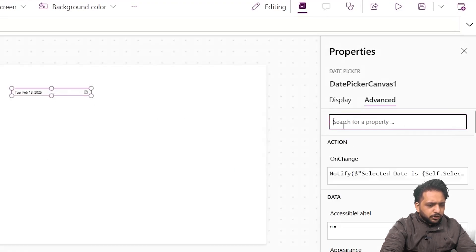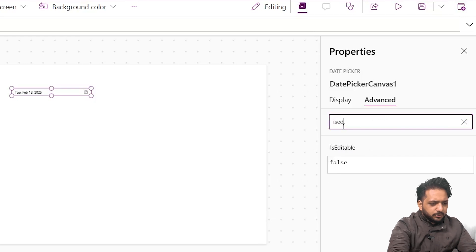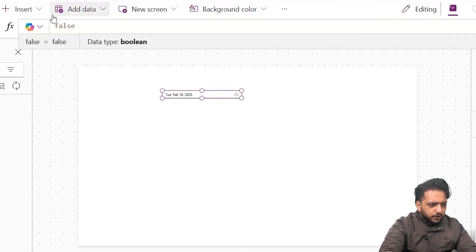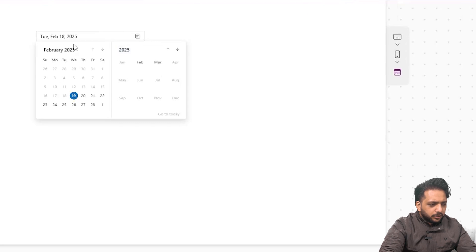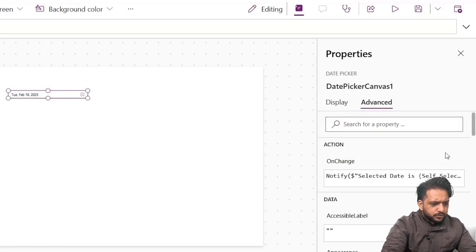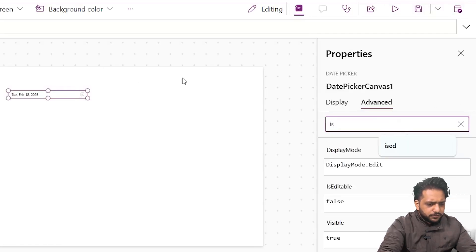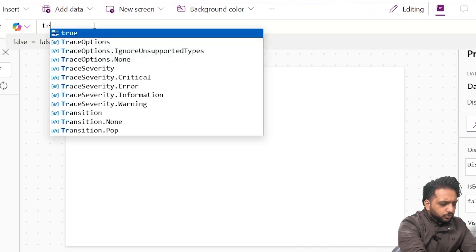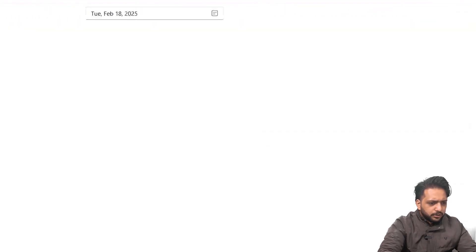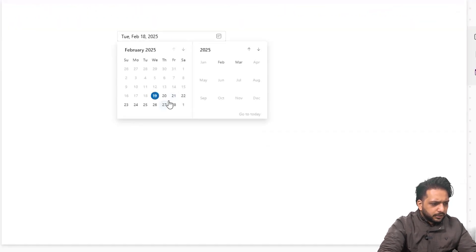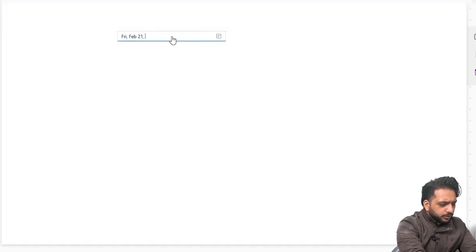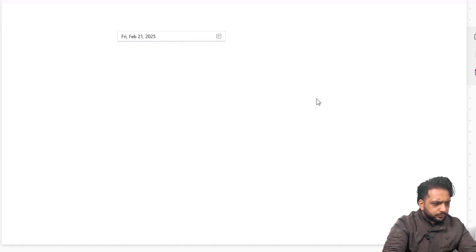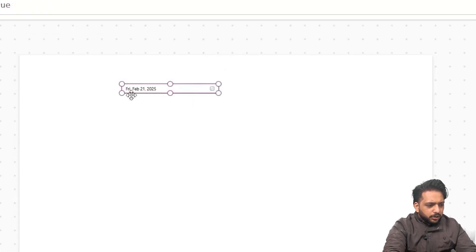We also have the IsEditable property. Currently it's false, which means you can only select the date by clicking — you cannot type text in the field. If you set IsEditable to true, you can select the date by typing directly, like this.